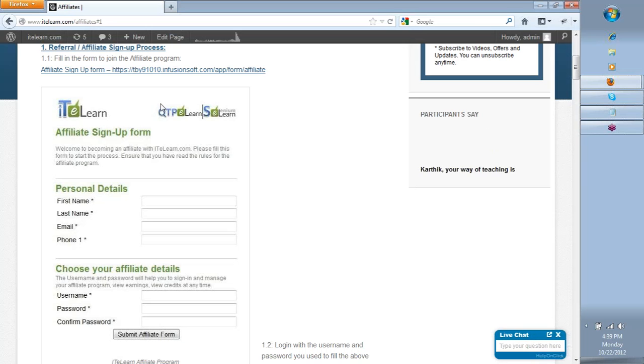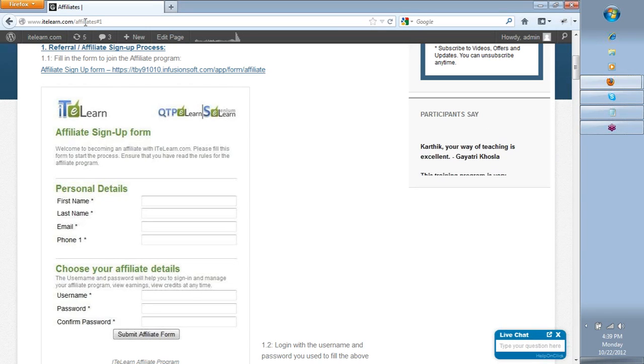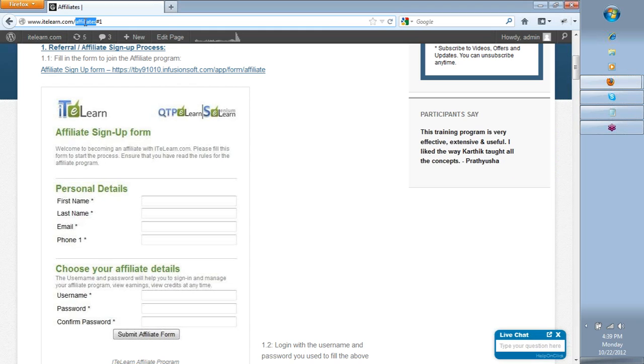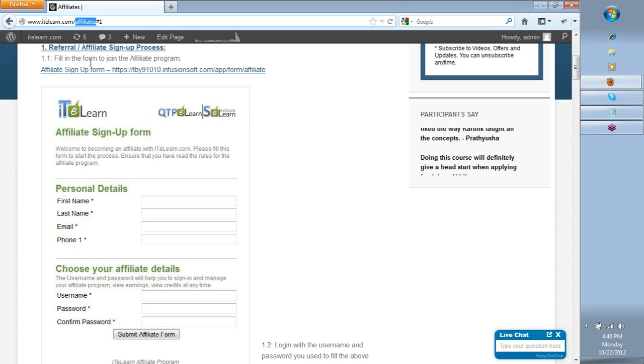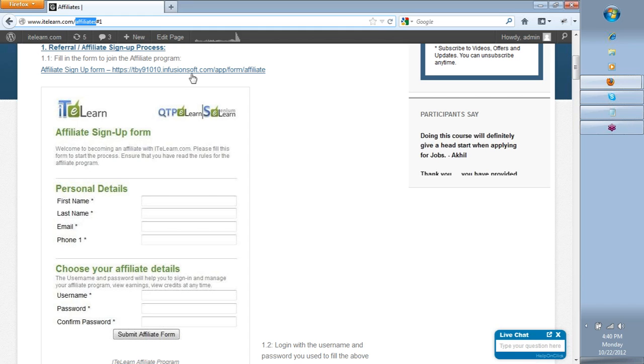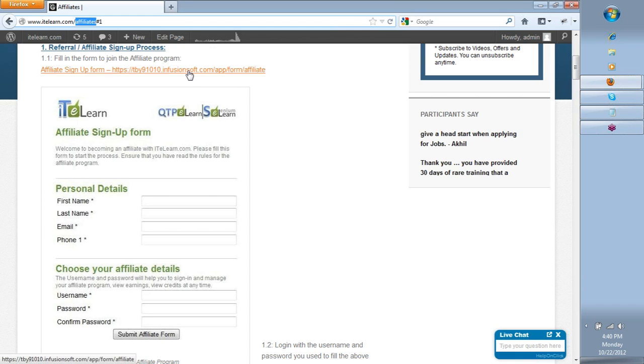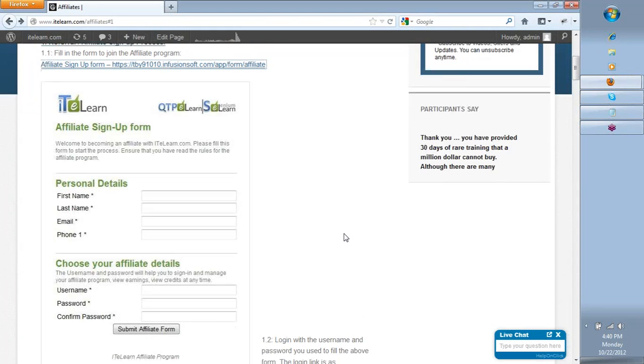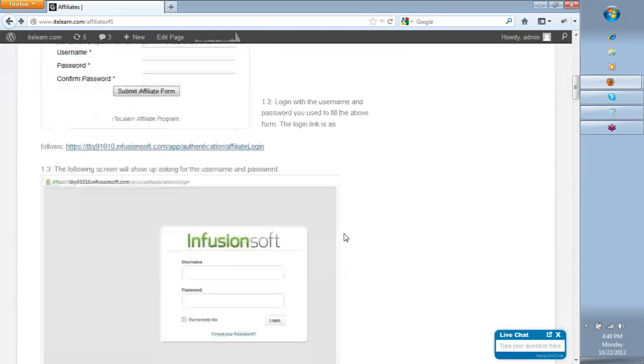Once you go back to our website itelen.com, visit the affiliates link in it and you will see a form that you could sign up to. So this is the form that I have been referring to. This is where you could fill up your personal details, your first name, last name and all that. Choose a username and password that is comfortable for you and you would get your login access to the entire application.